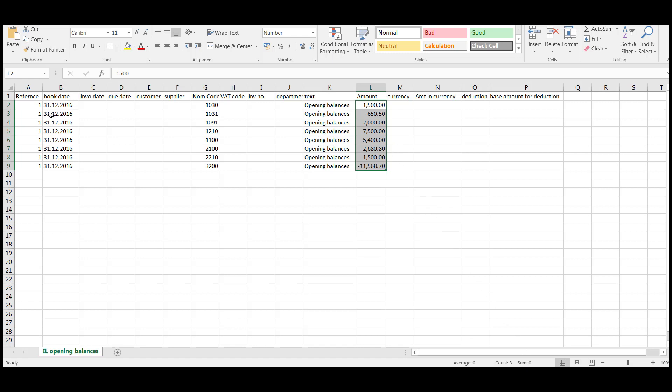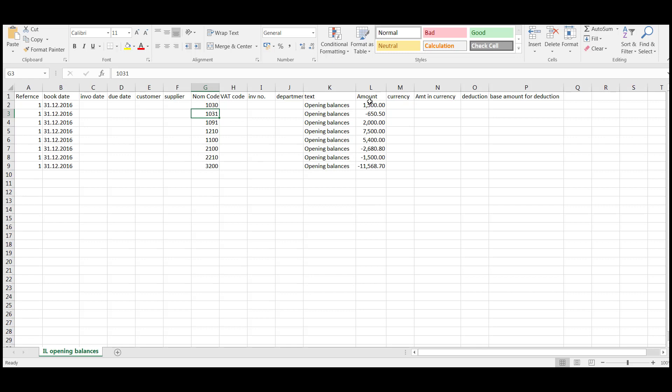Next area is the booking date. So we want these booked as December 2016 and they're not customer transactions or supplier. So the nominal code that you're going to charge these to is entered in this column. The text is opening balance and the debit and credit will appear in the amount column here. So that's all the information you have to supply to enter your opening balances to bring those forward onto your chart of accounts.